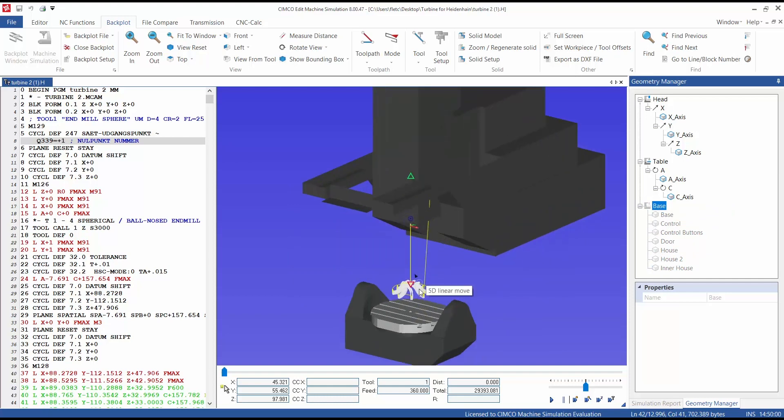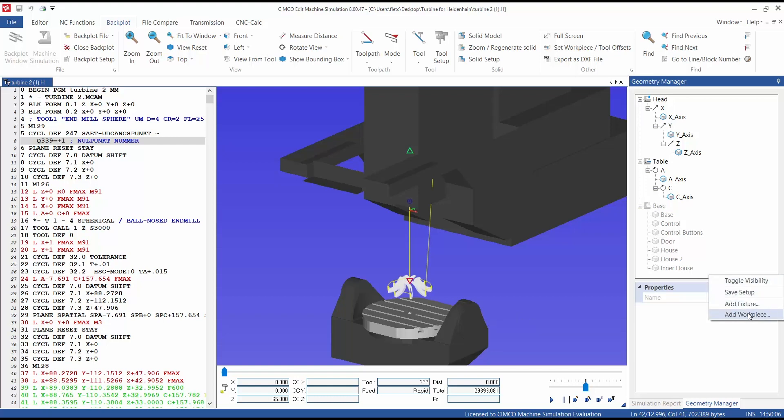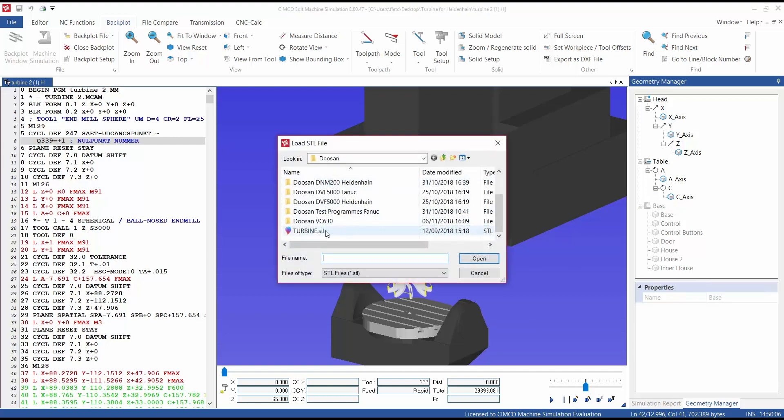You can now see your line simulation, and to add a workpiece, enter Geometry Manager, right-click, Add Workpiece, and select the corresponding workpiece to the NC code.